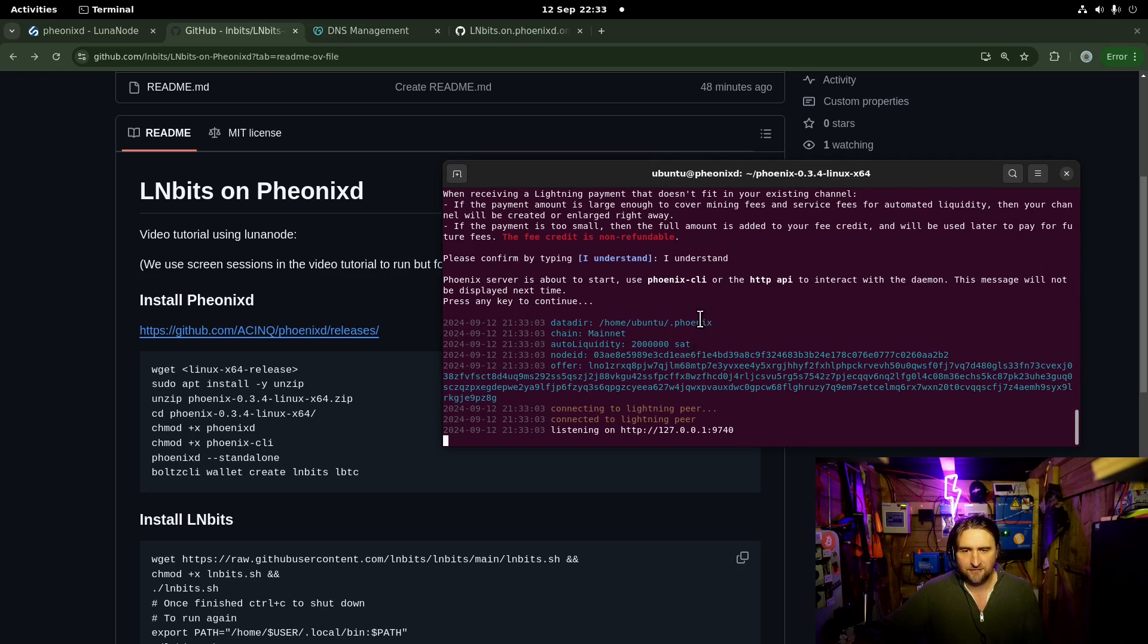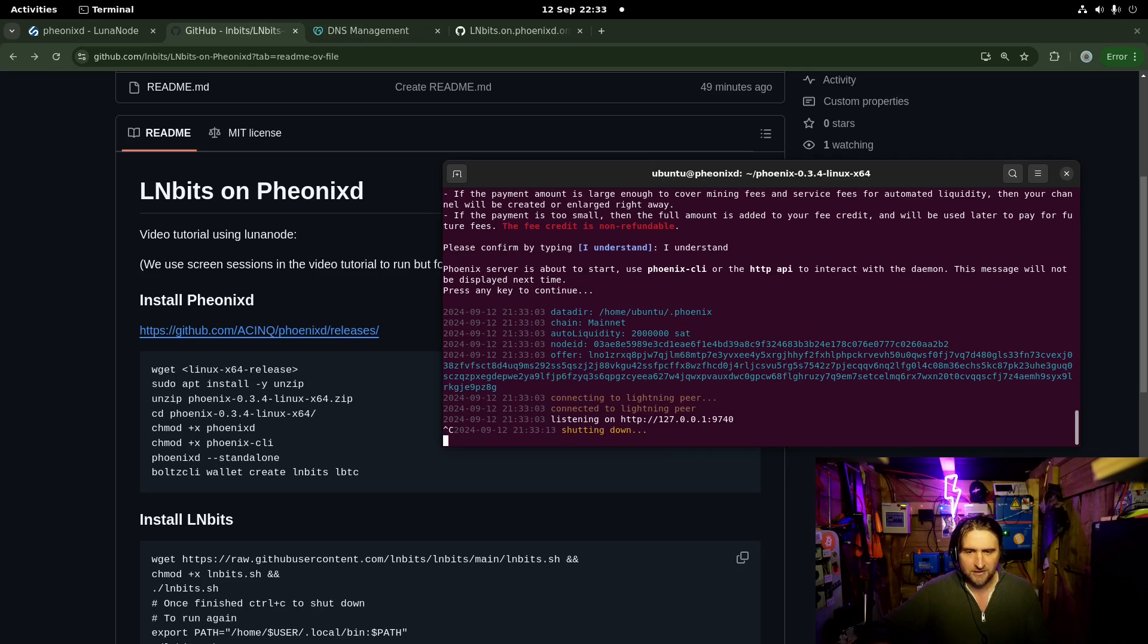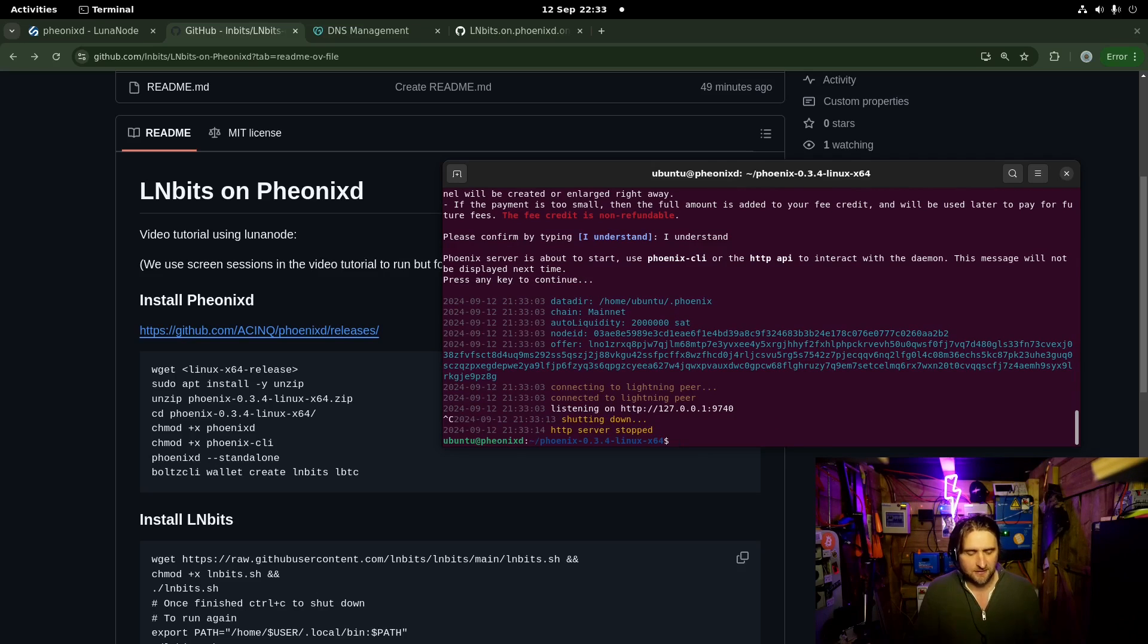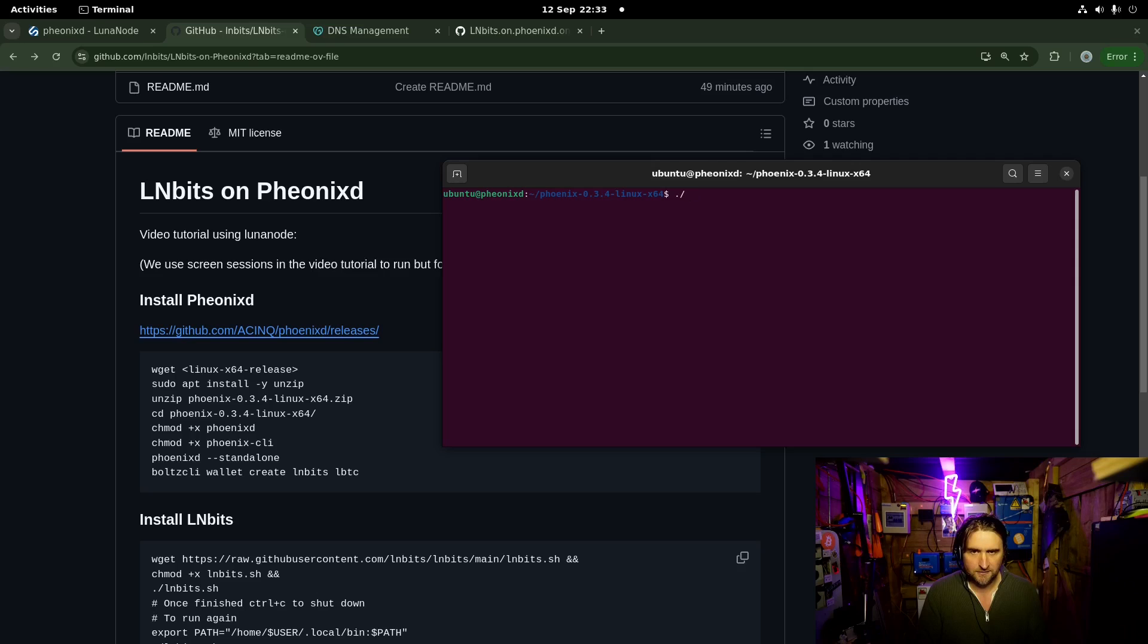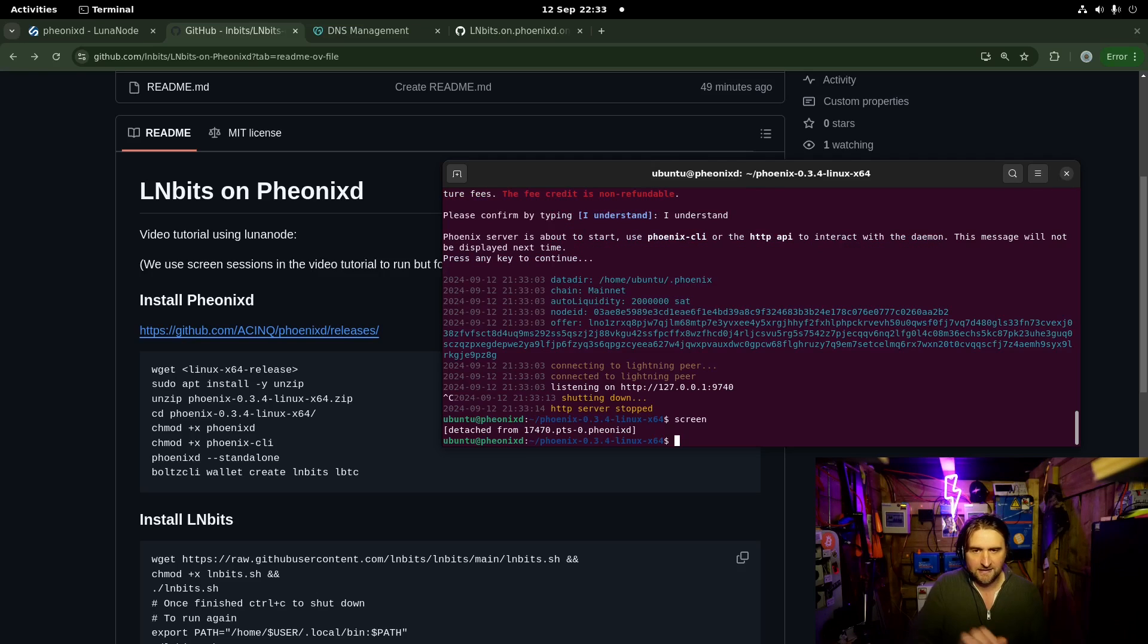Press any key to continue. So now PhoenixD is running. Look at that. And it's running on localhost port 9740. I'm actually going to close that because I want to be able to use terminal to do the rest of the tutorial. So I'm going to run it in screen. PhoenixD. There we go. And then control A D out of that.